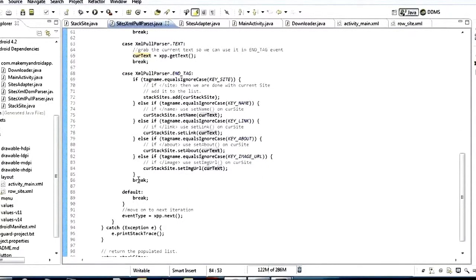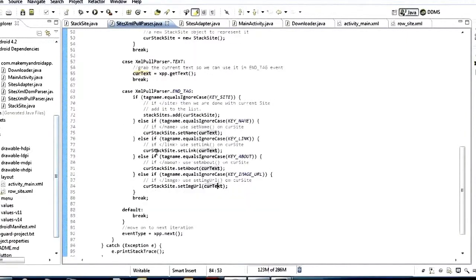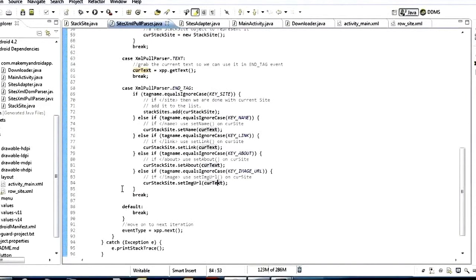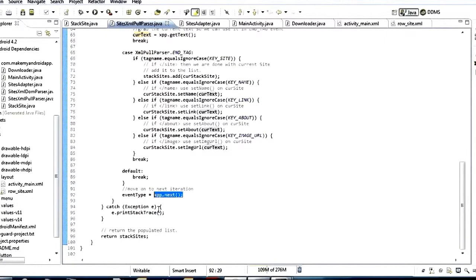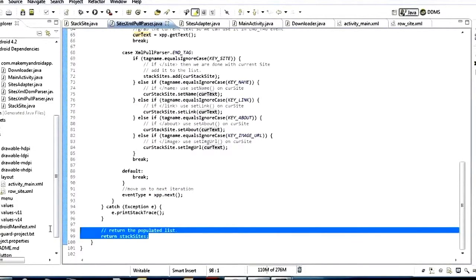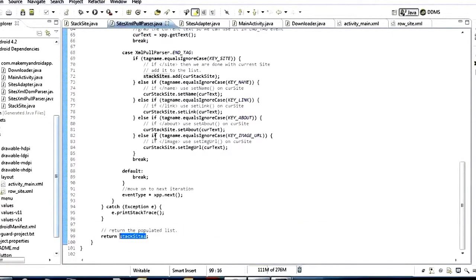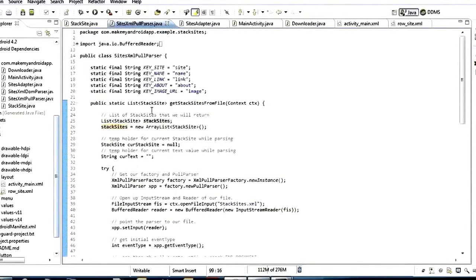After that we just break because we're done with this iteration of the loop. At the very end of our while statement, we say event_type = xpp.next(). That's what increments our event type, moving on to the next event so we can iterate through the whole document. After that, the only thing we have to do is return the stack_sites list, which is what we've been adding each stack site object to as we go.